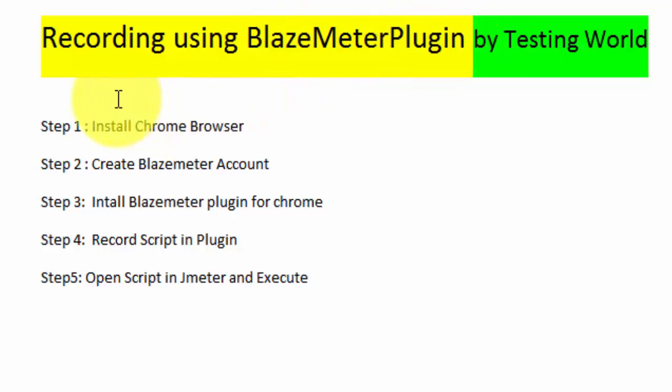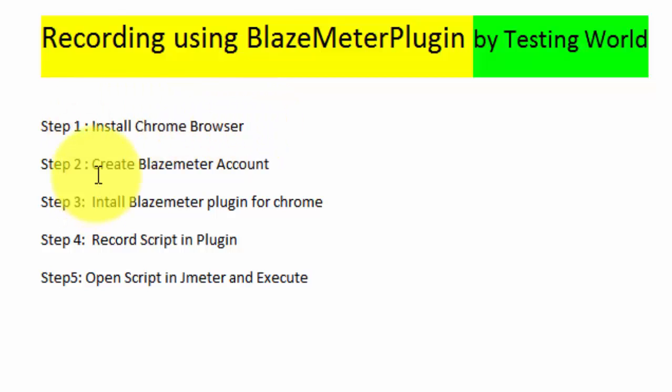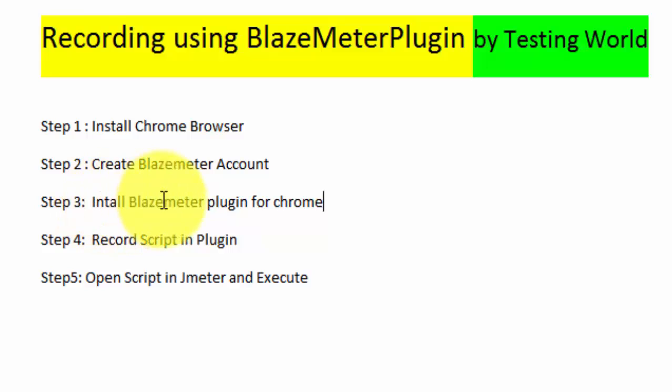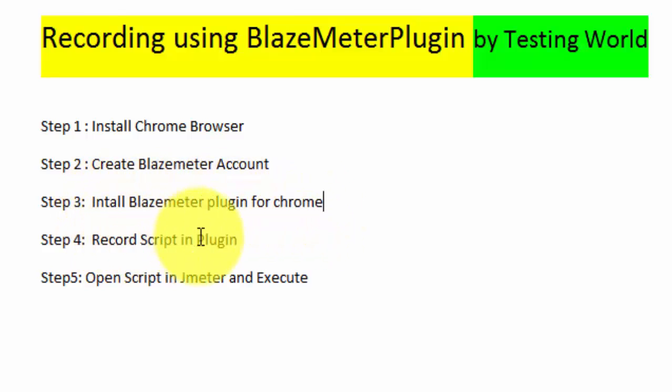So these are the steps that we need to perform. First we need to install Chrome browser, then create BlazeMeter account, install BlazeMeter plugin for the Chrome, record script, and then execute by using JMeter.